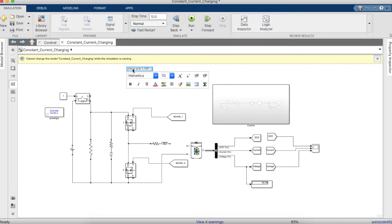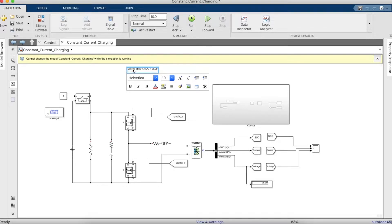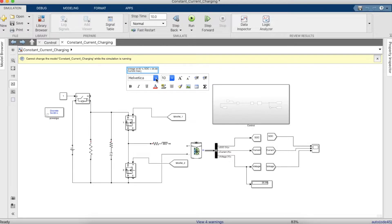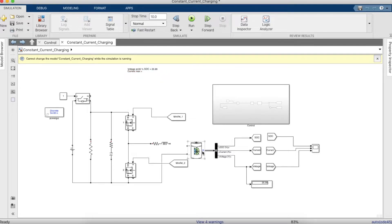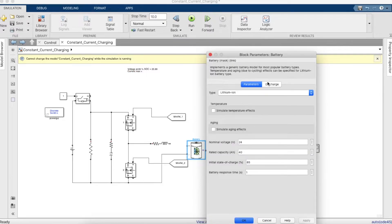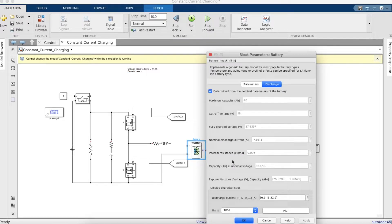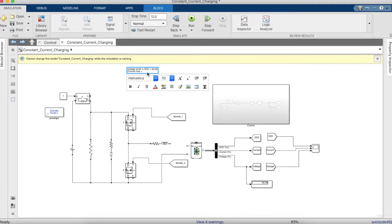We'll also have to find out the level of current the battery can take. We can go to the discharge parameter and find out this value. As you can see, it's 17.39, so we'll make a recording of that as well.